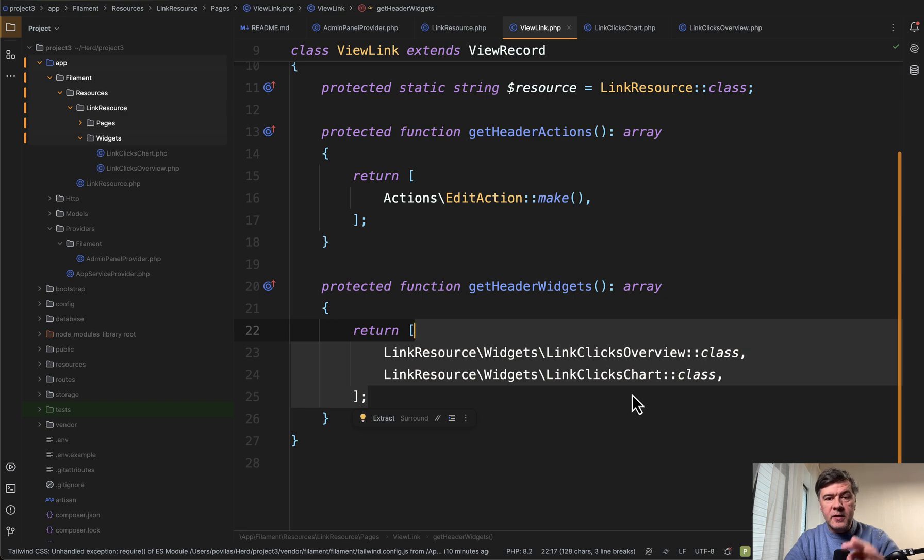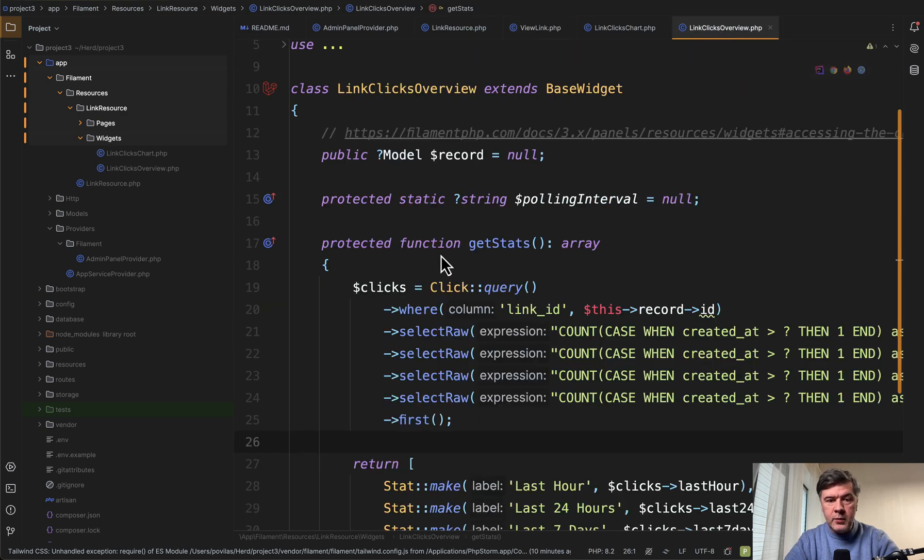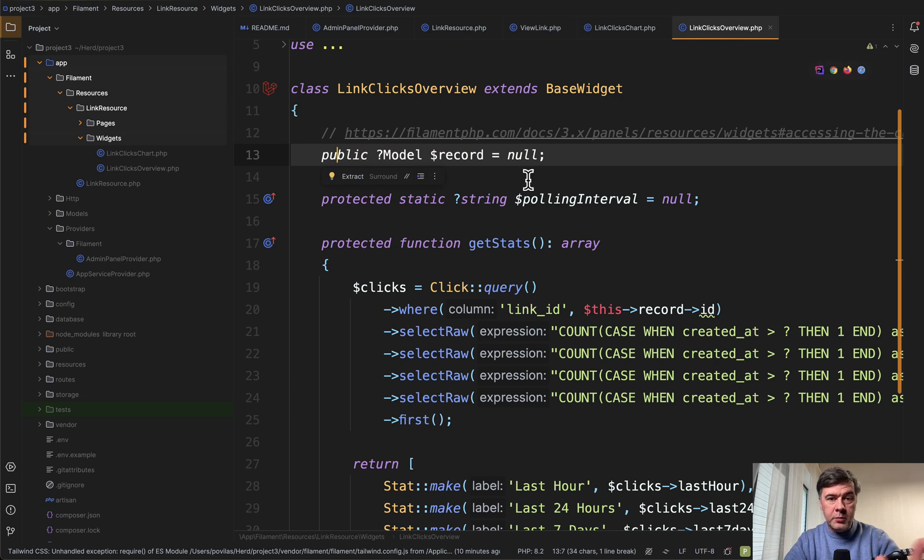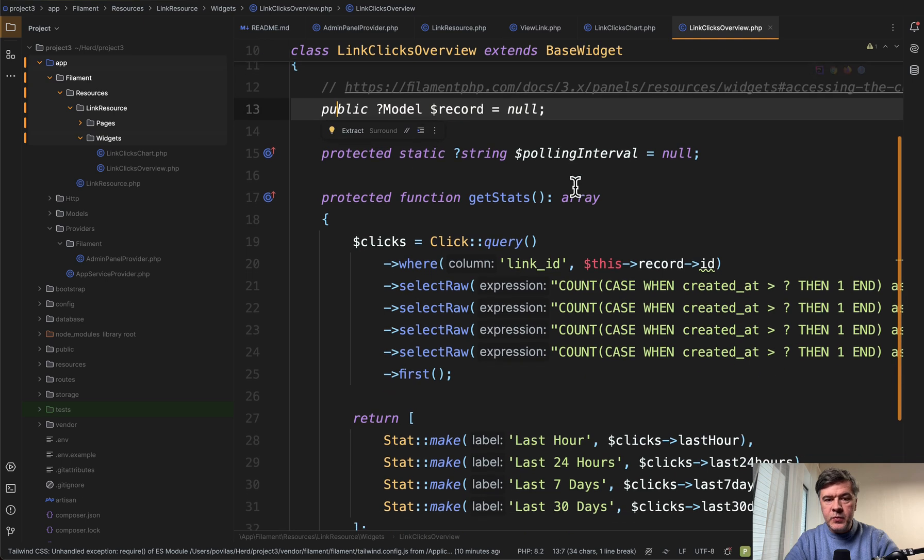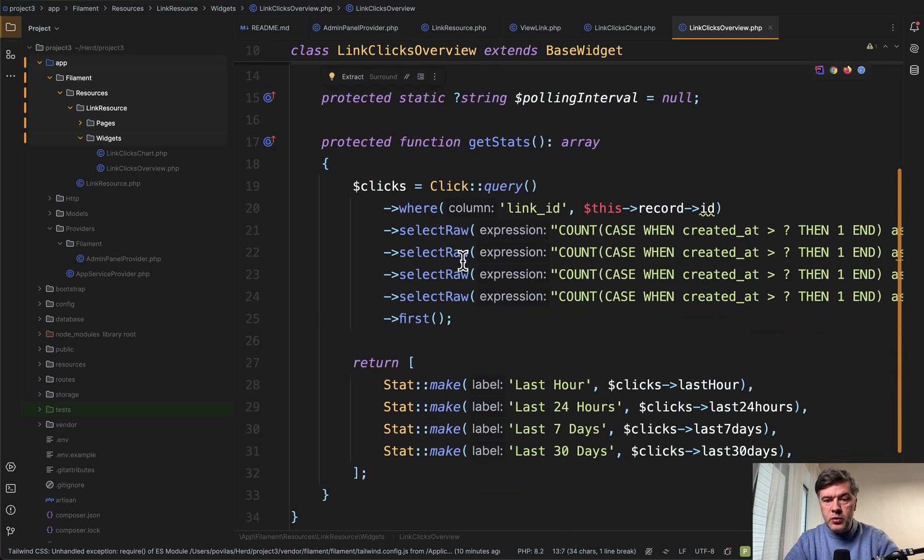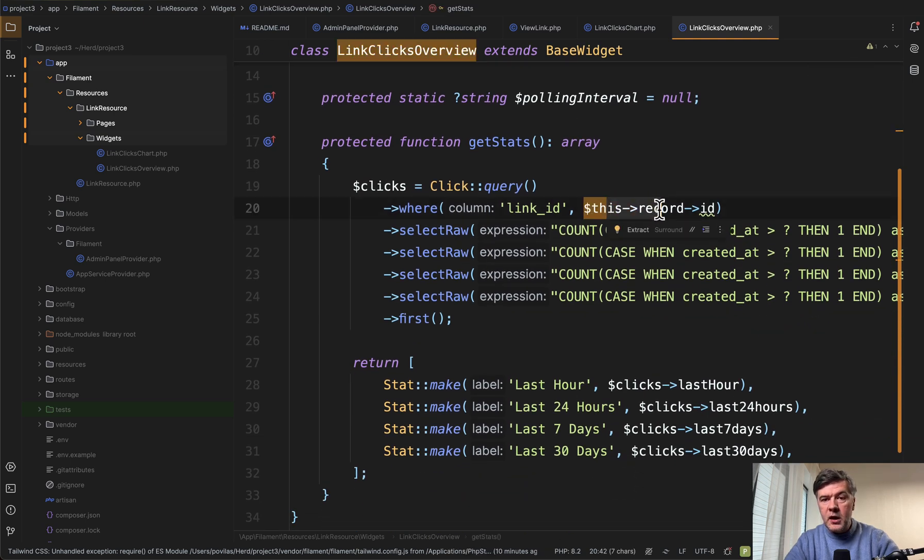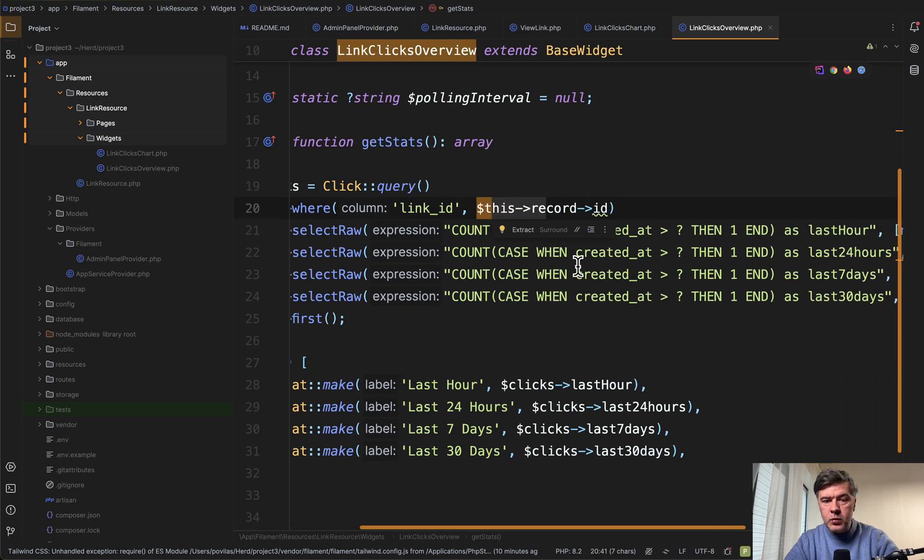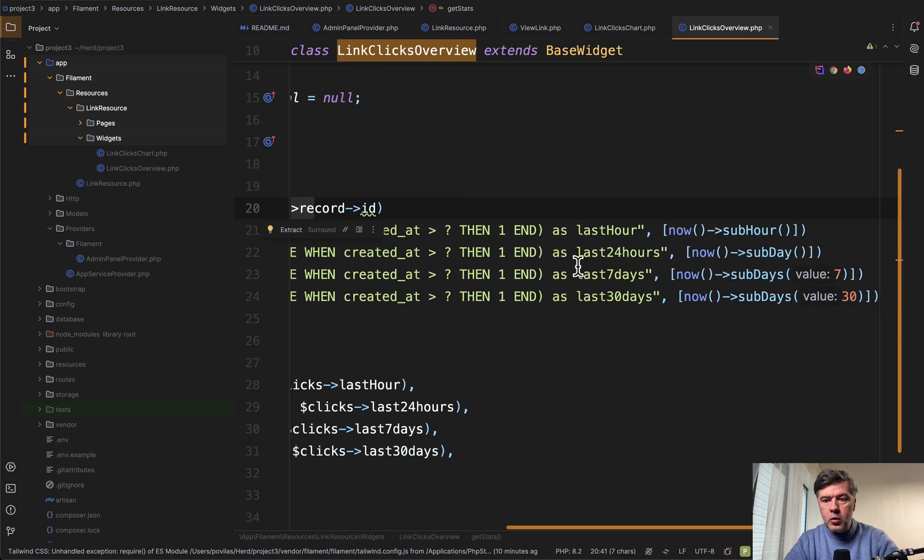And then the main thing about those widgets: in both of them we would have model record null with question mark because that record may not exist. And then we use this record in the internal functions like get stats for this record, in this case with raw query.